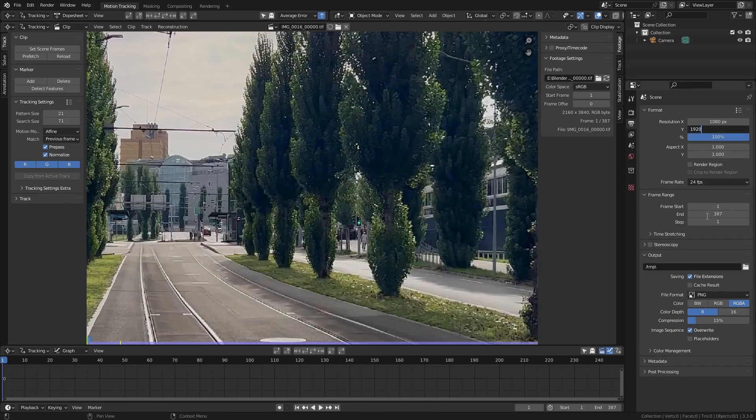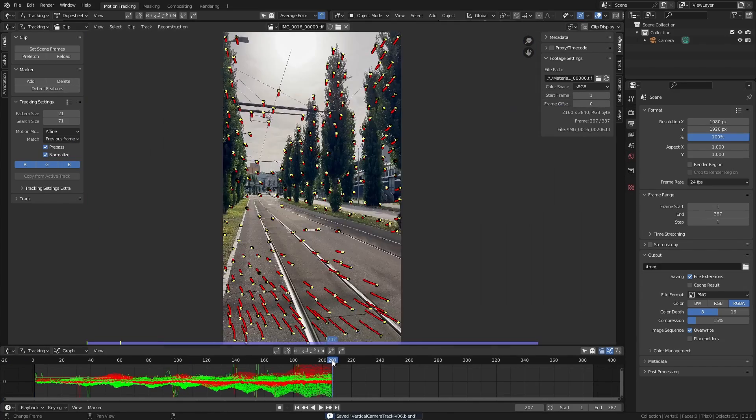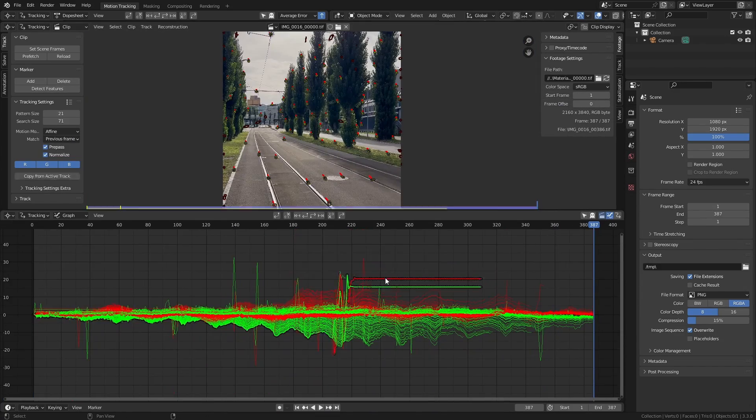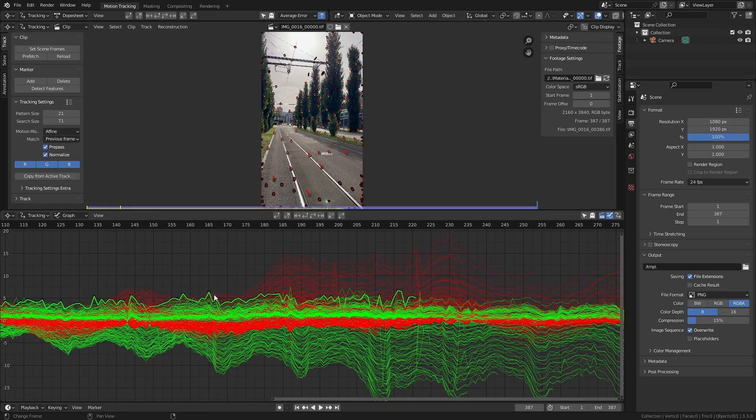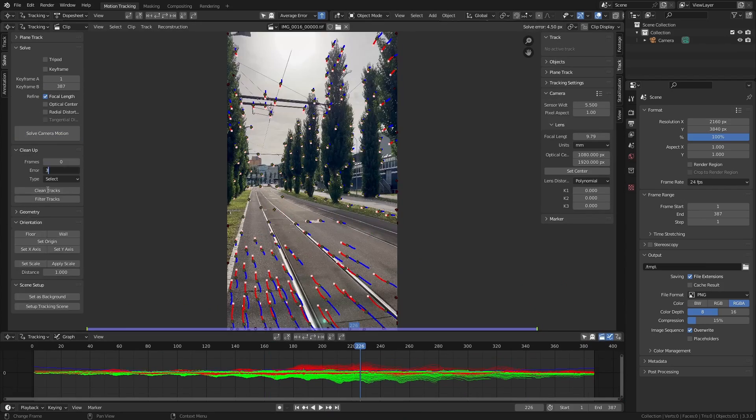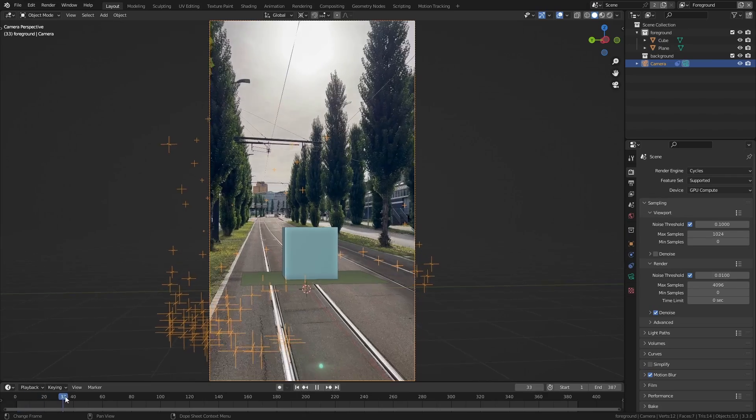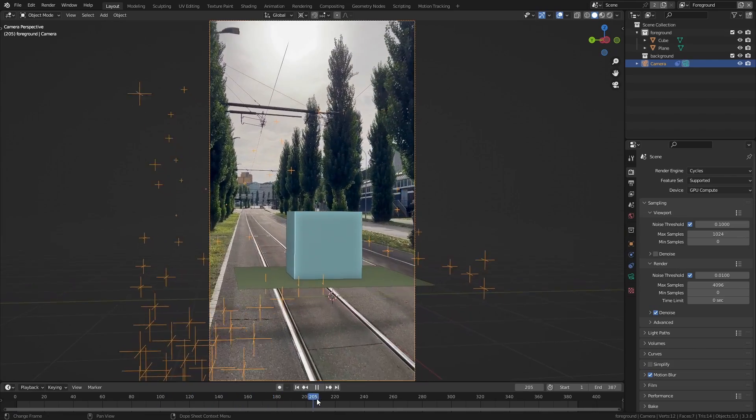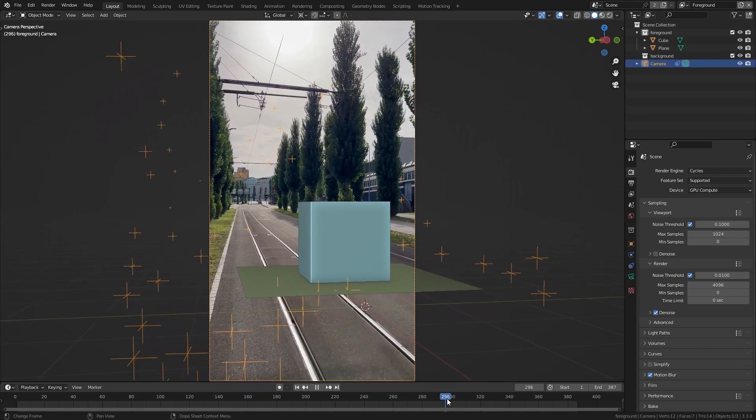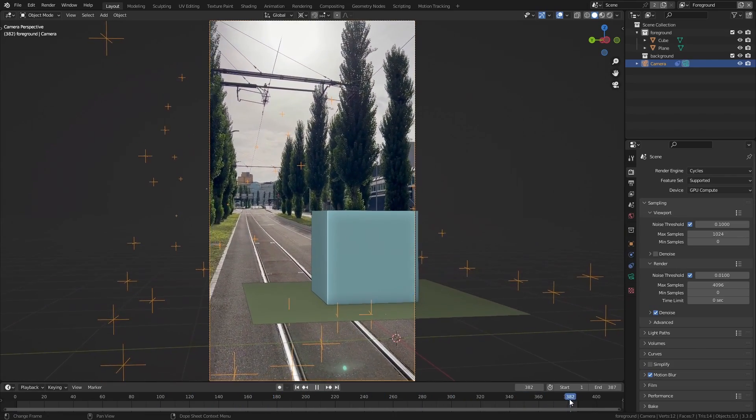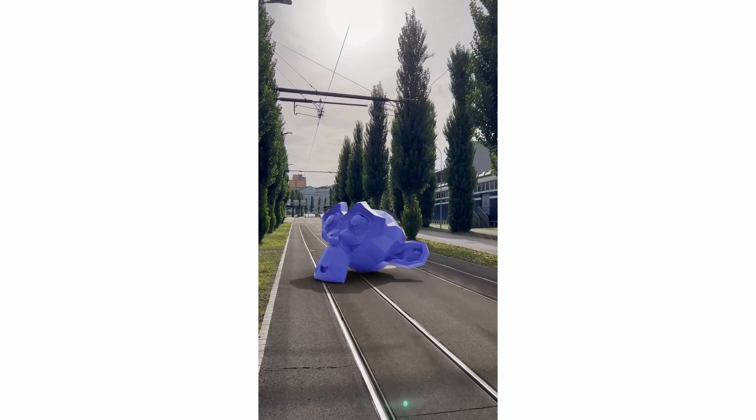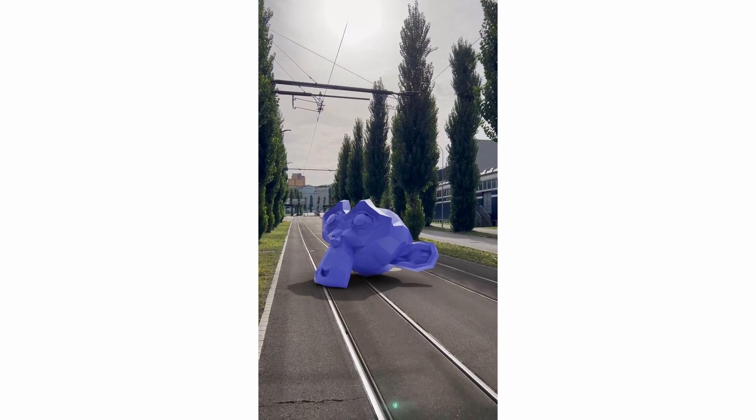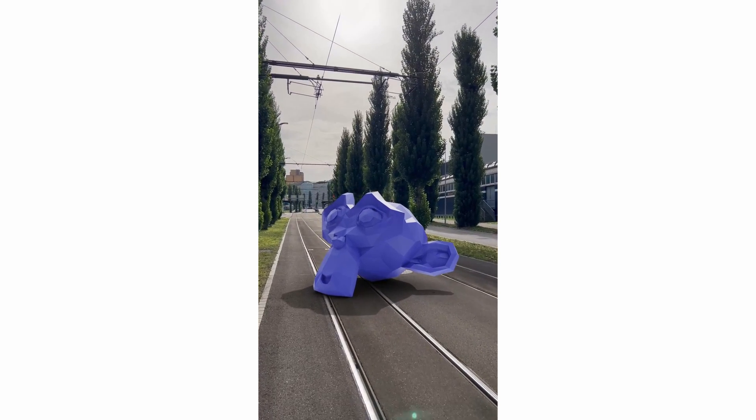If you ever tried to camera track vertical footage with Blender, you might have run into this very common issue. Even though you have a great track with a low solve error, it doesn't seem to work and the 3D objects just float around. In this tutorial I want to show you how to fix this and turn it into a clean camera track.